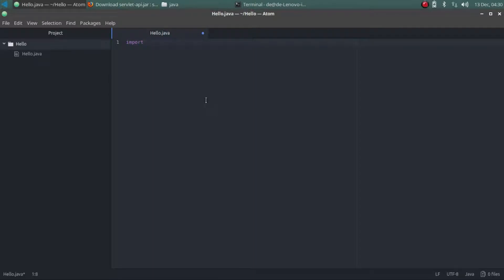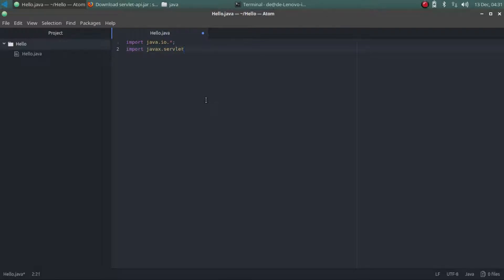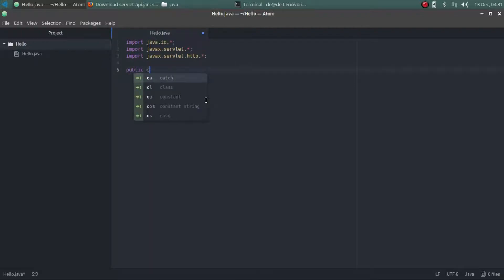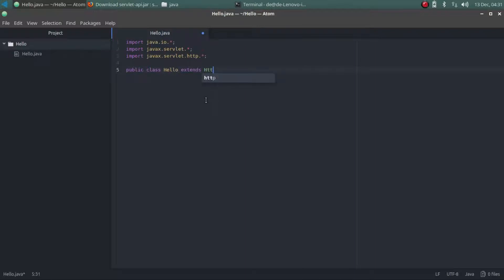Edit the servlet file, that is hello.java. Import all the needed packages like java.io, which is very much needed to use the PrintWriter class, and javax.servlet.http package and all of its contents. Now just create the class — I'm giving it public scope. I'm extending the predefined class HttpServlet to create the servlet.